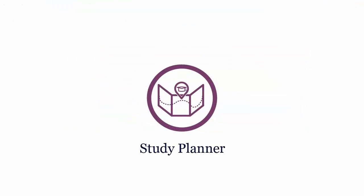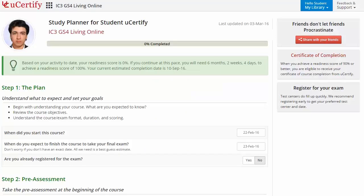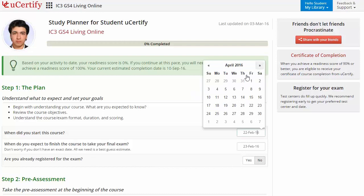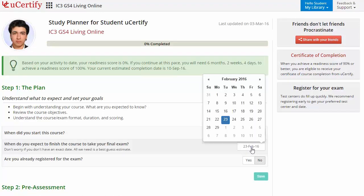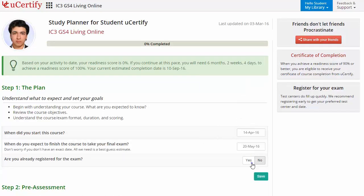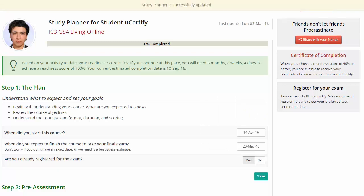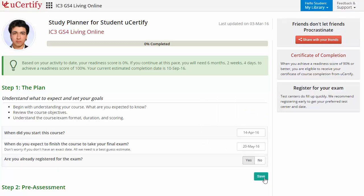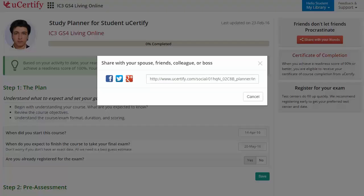Are you wondering how to manage and plan your preparation? Then check out your uCertify study planner. Begin by setting up your start and end date to complete the course, select your preferences, and with just one click, share your study planner with your friends or colleagues.